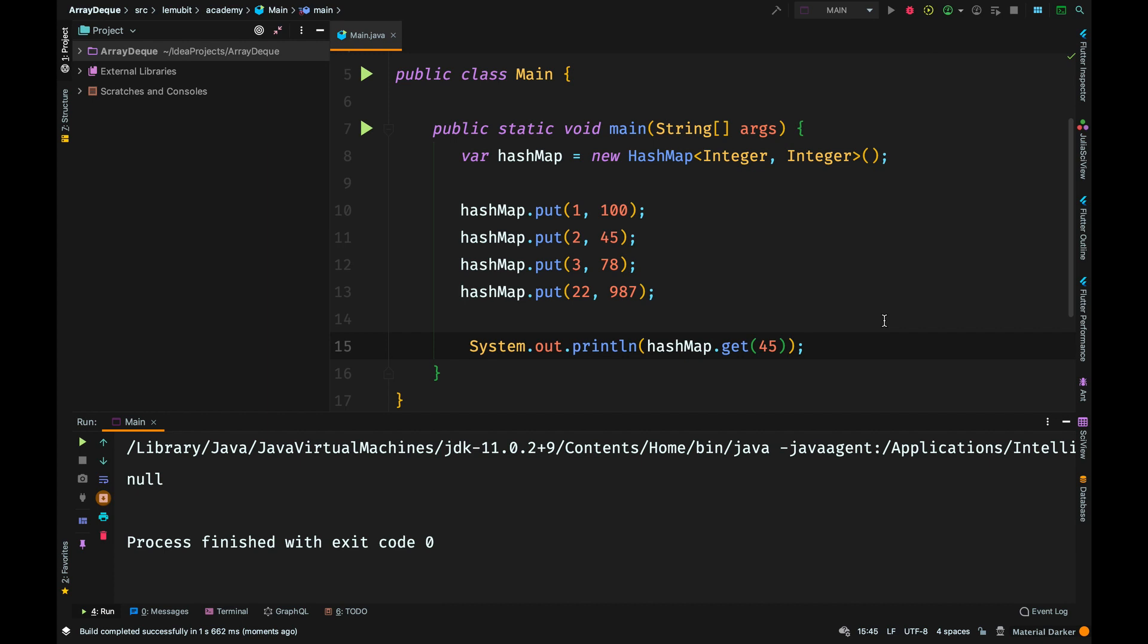If I go ahead and call key 45, there is no key like that, so it will print out null, which means there is no value that has a key 45.